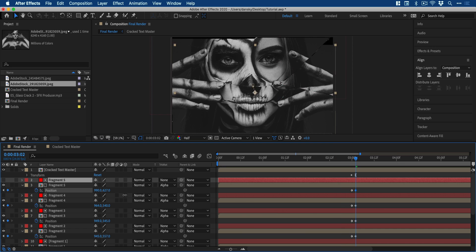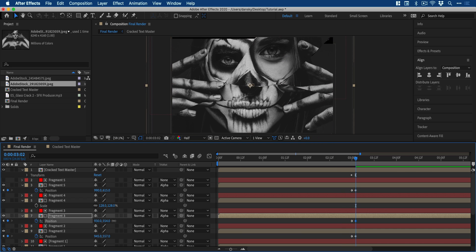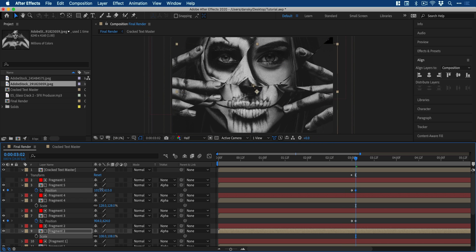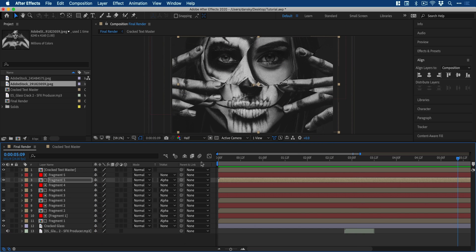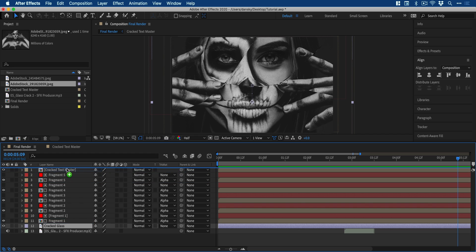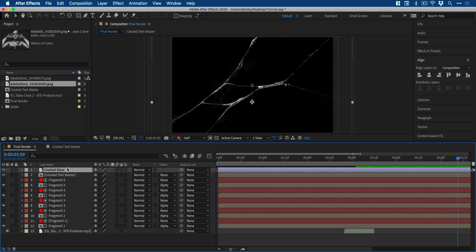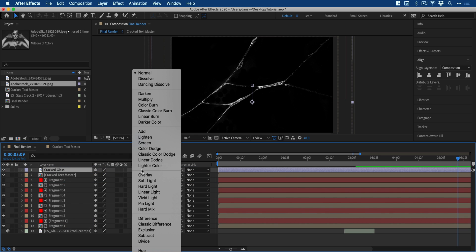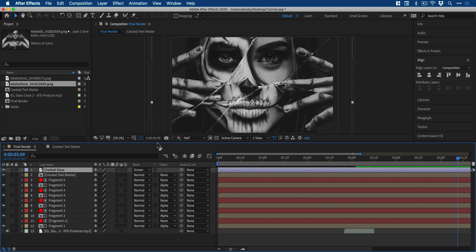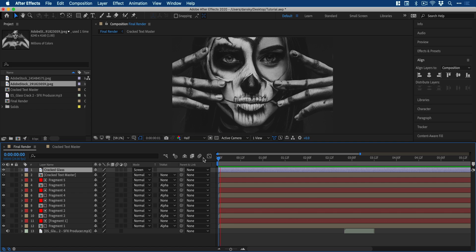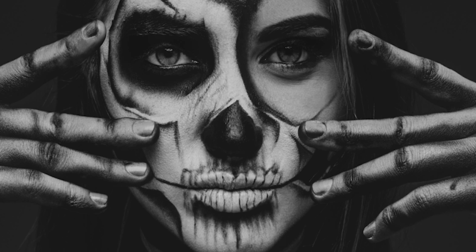And I'm going to get creative with the position and the size to make this look really interesting. And to get the cracked glass on top of the image, just drag it to the top and change the blending mode to screen. Now we can drag the playhead to the beginning and press play.